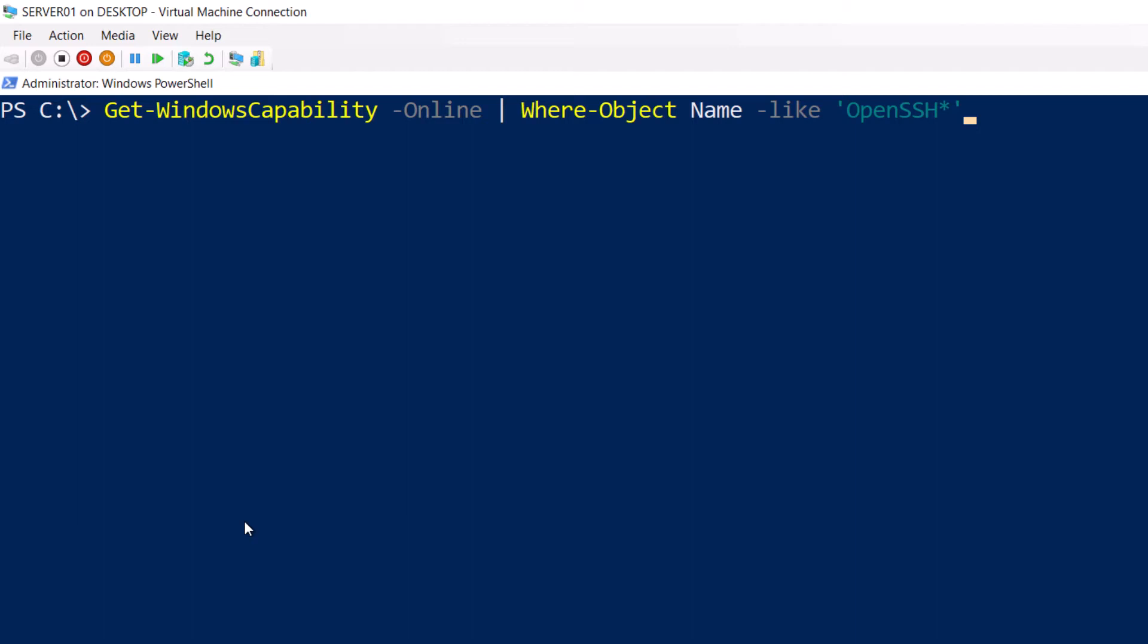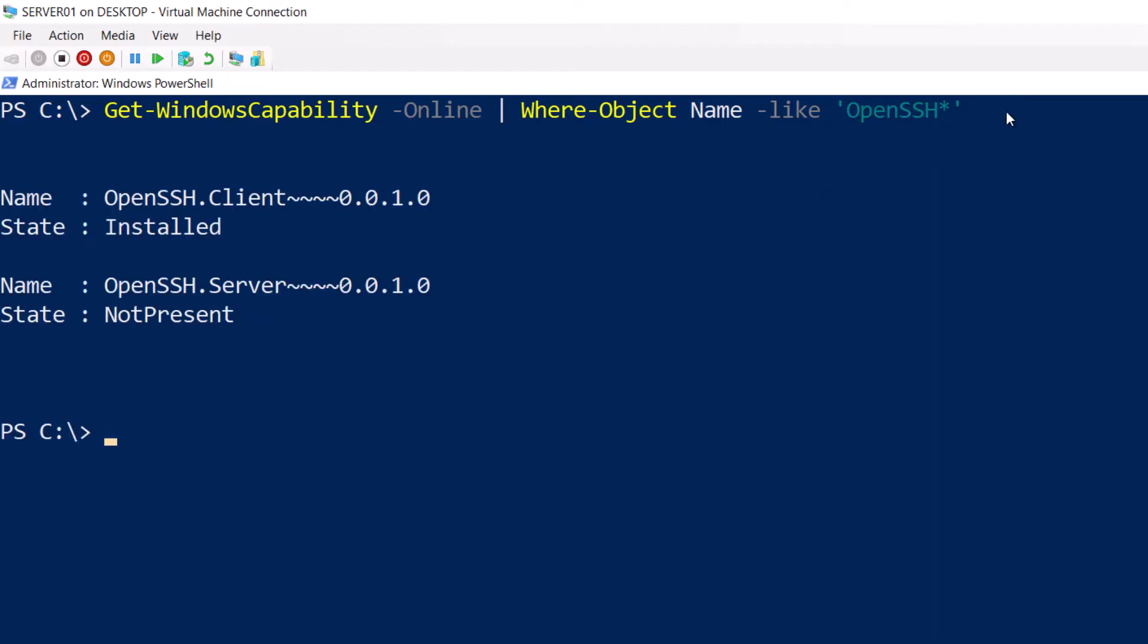I'm going to type the command Get-WindowsCapability -Online | Where-Object Name -like OpenSSH*. So if I press Enter, you can see I have two features.